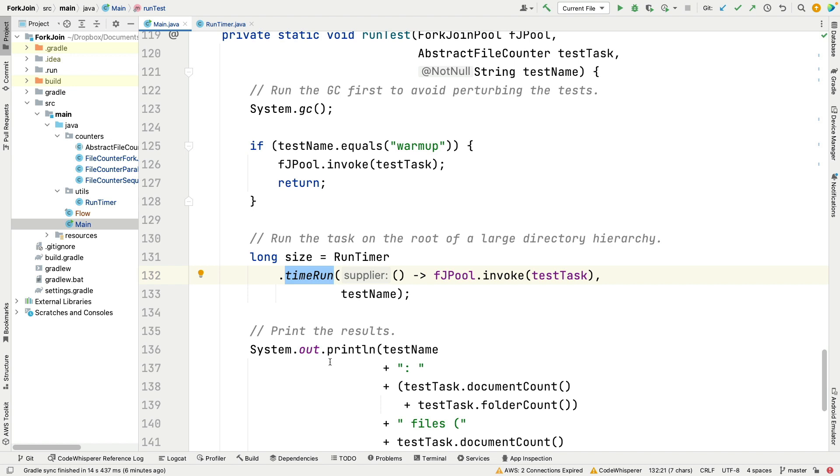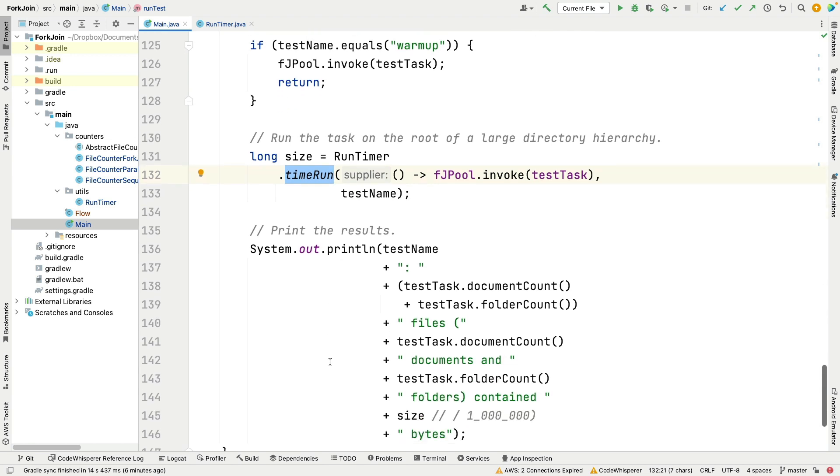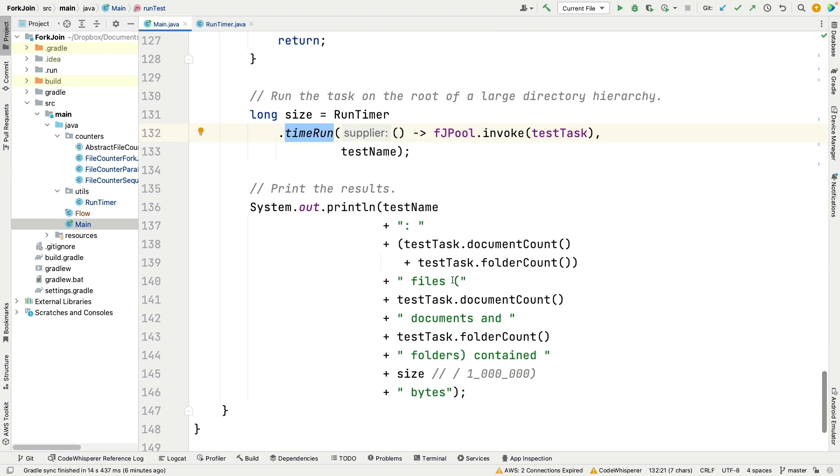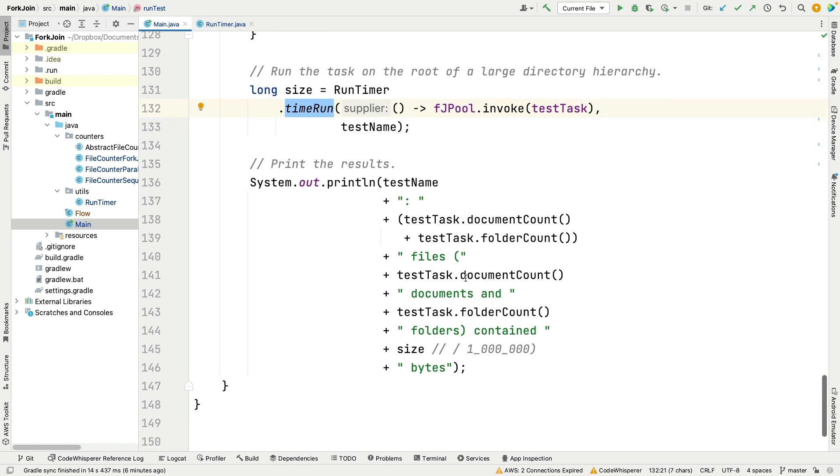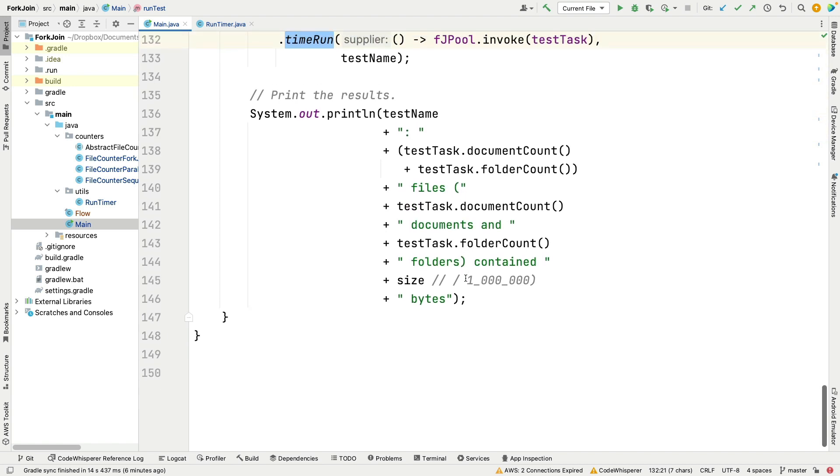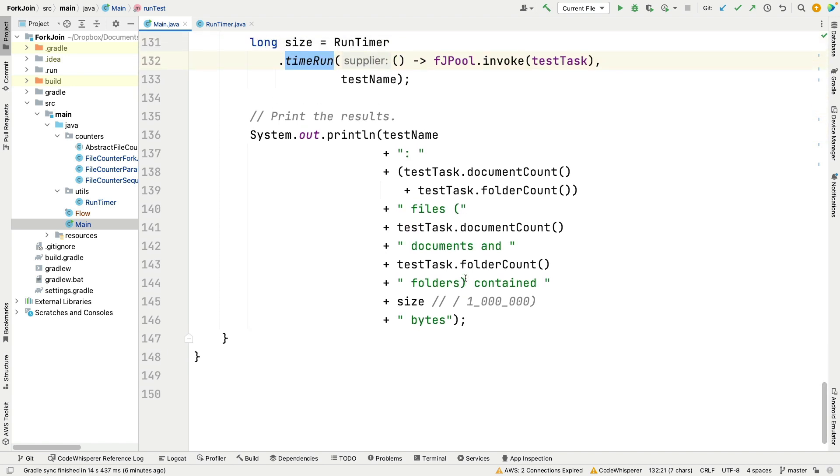This way we can time everything in a nice clean way. You can see here what we do when we run this thing is we take the fork-join pool and we invoke the test task in the context of that fork-join pool, and then we're going to time everything and run it. When everything is done, we print the results out which says how much was computed, how many documents were there, how many folders were there, and how big were all the things basically in bytes. So that's the main driver program here.